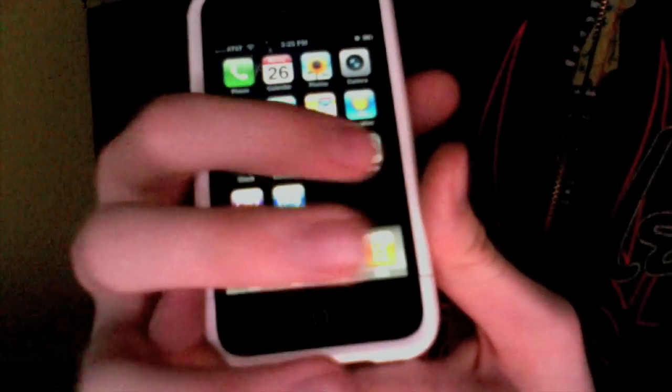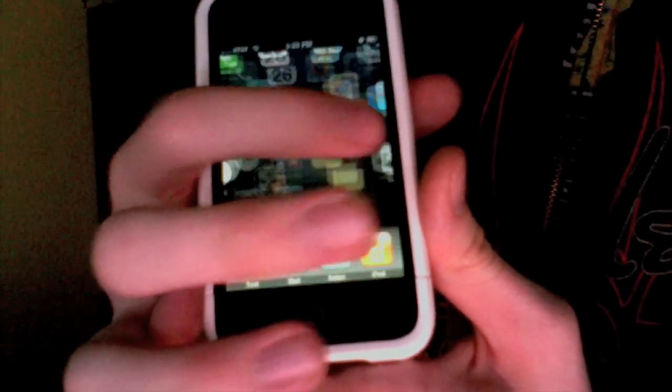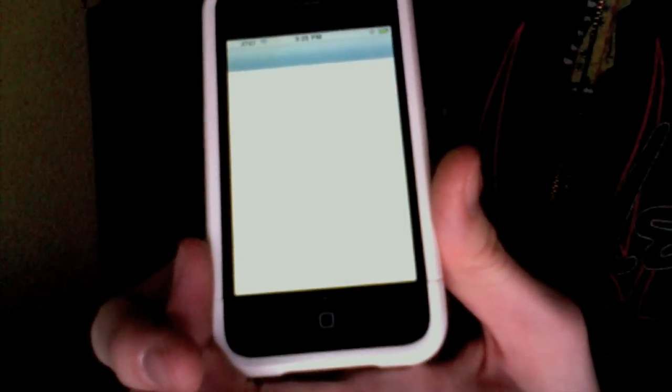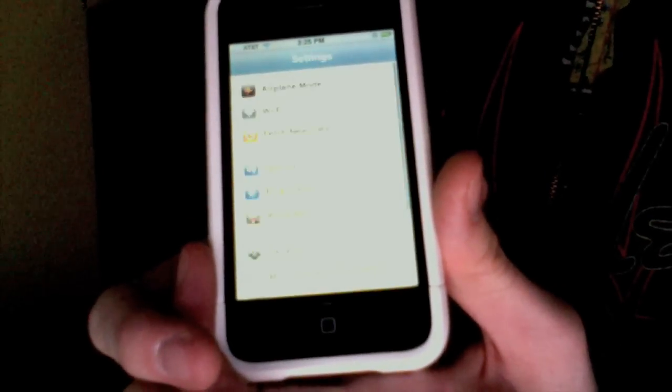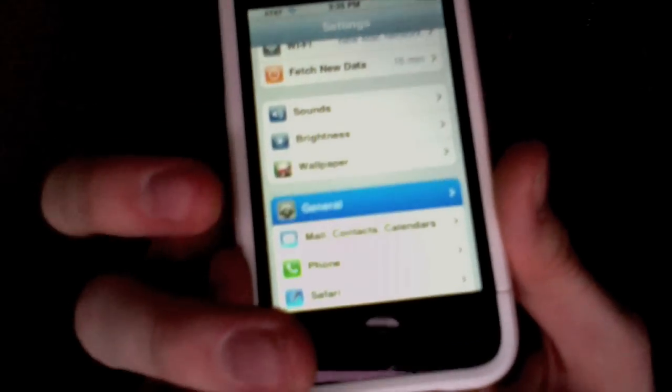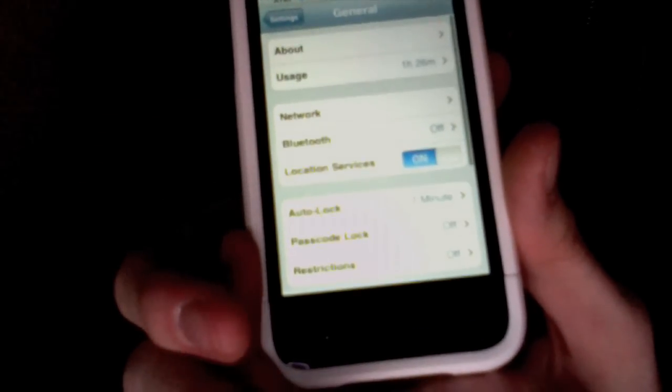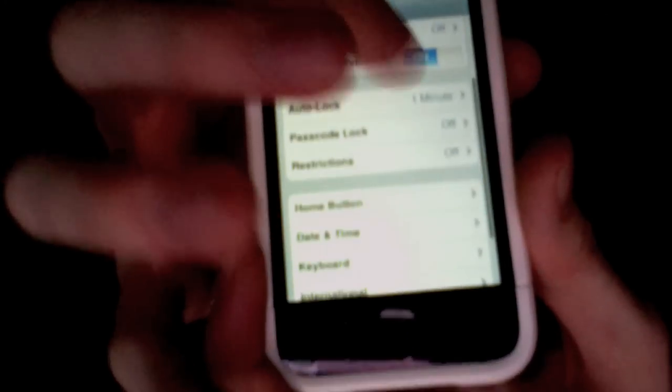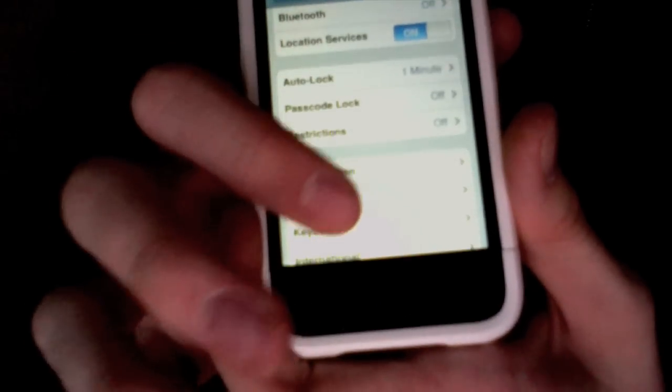So the first thing you want to do is go in Settings, and then just scroll down a little bit and then go to General. And then scroll down a little bit more until you see Keyboard.